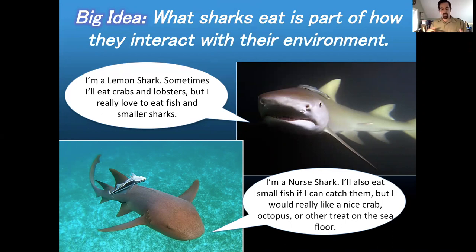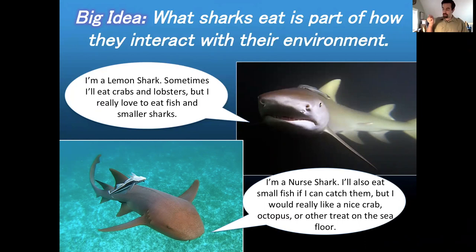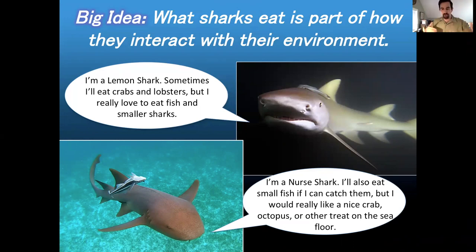We would call that their trophic ecology. Whenever you hear the word 'trophic,' you should think about a food web — sometimes people call it a food chain, but in reality it's a lot more complicated than just 'this species eats that species.' Whenever you hear the word trophic, think about how an animal eats, how it's interacting with its predators and prey. These sharks have different trophic ecologies.